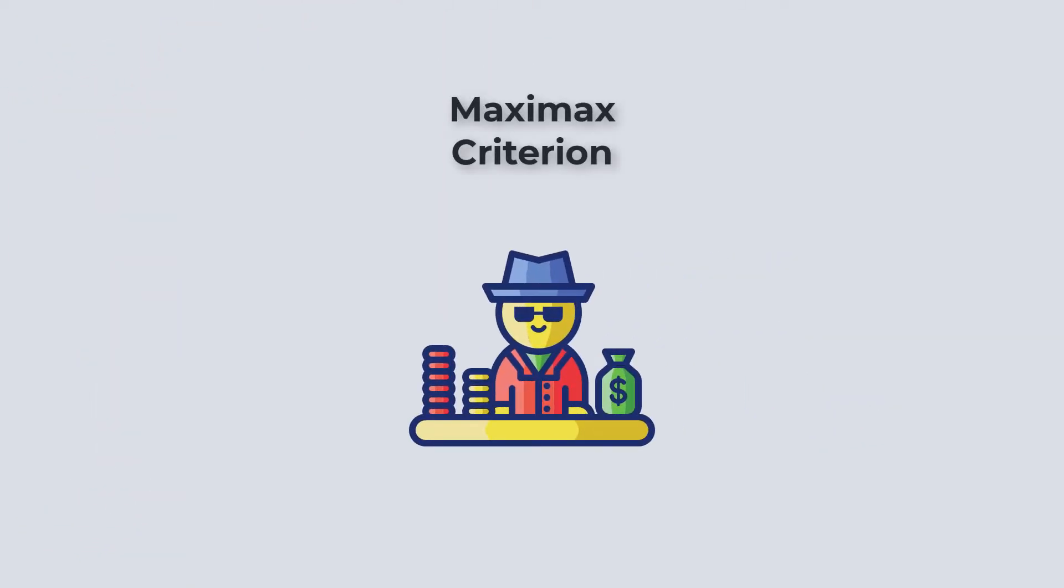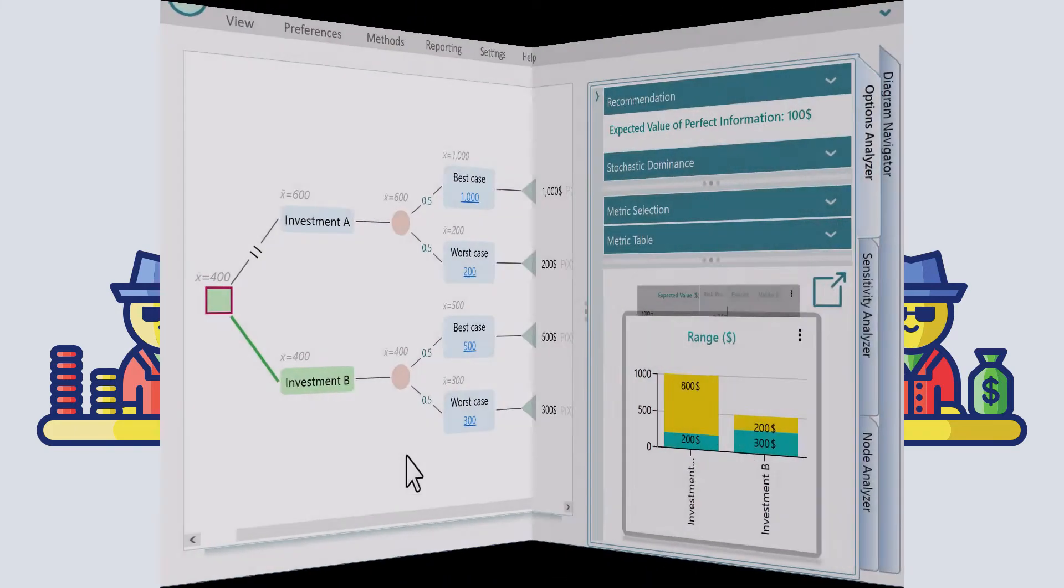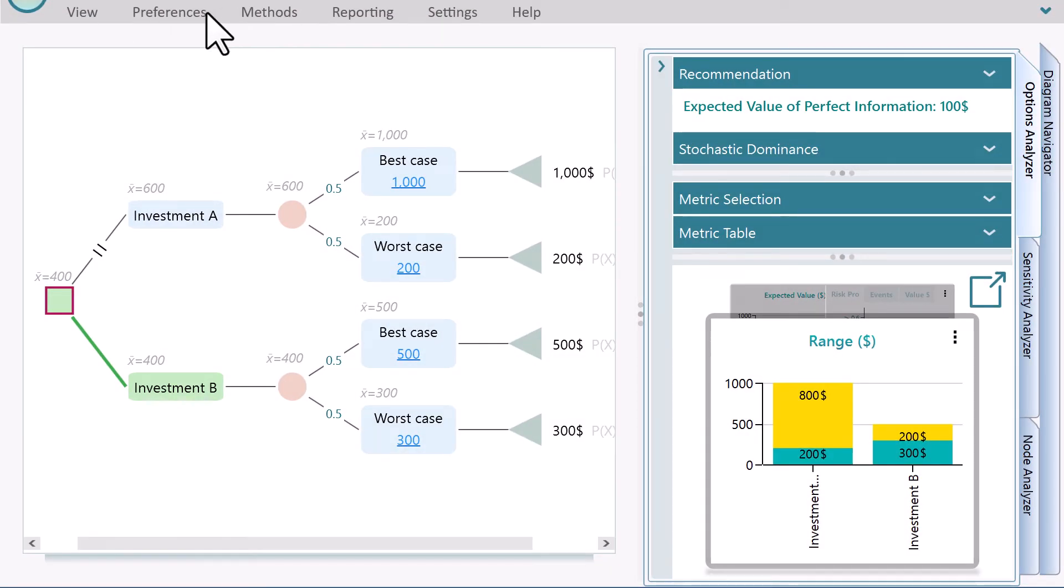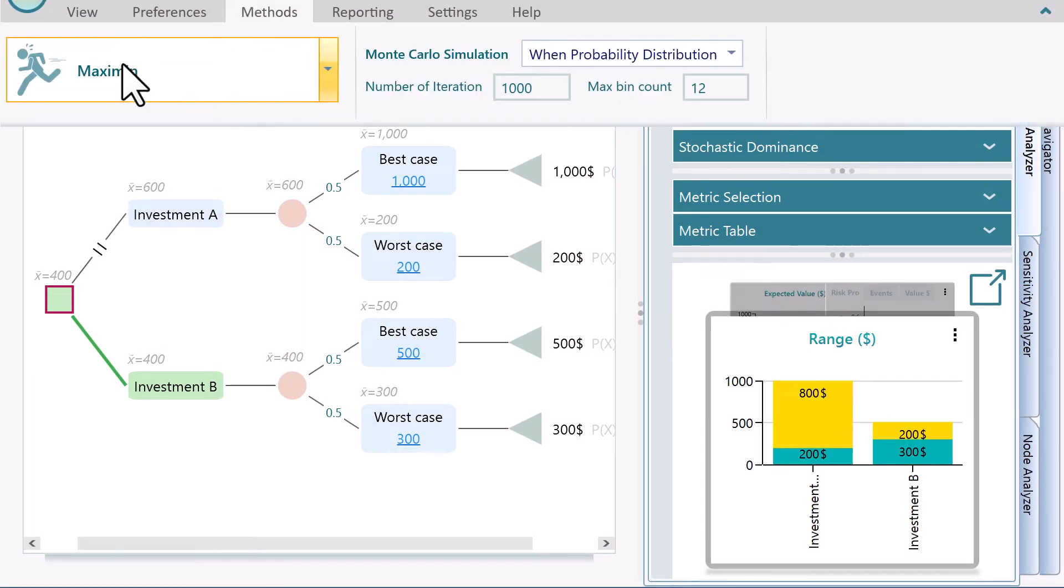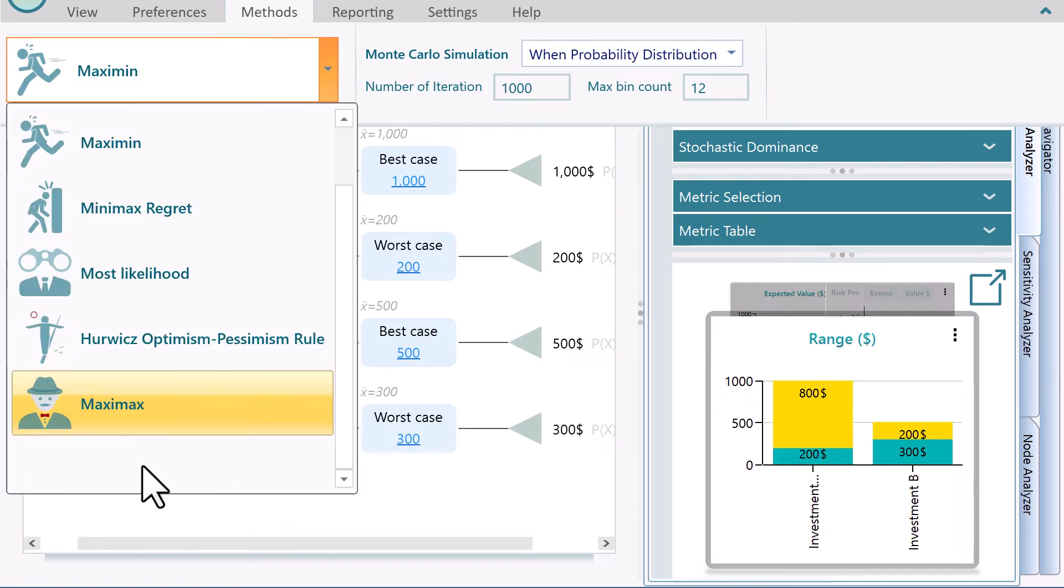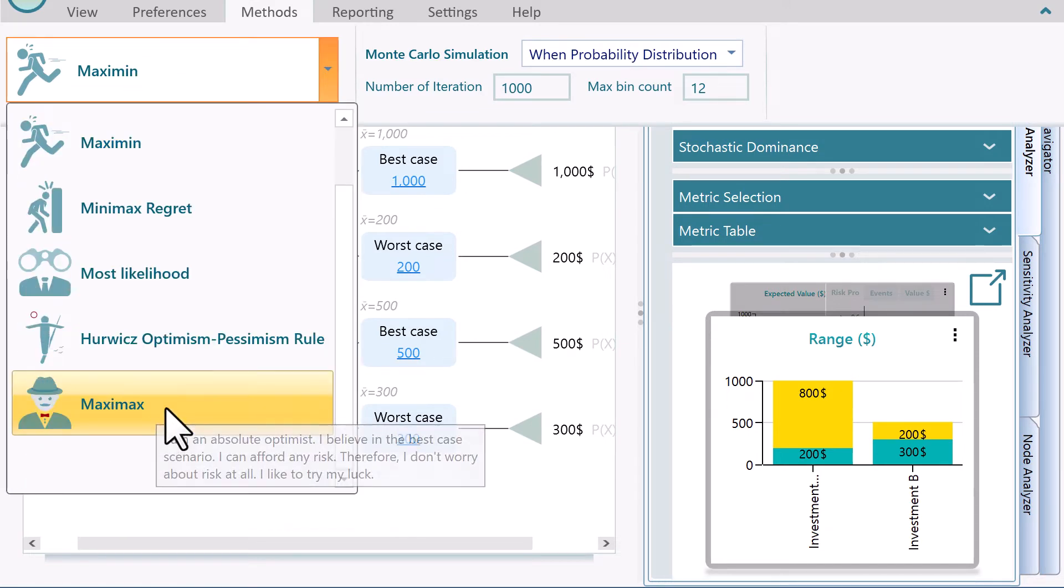Maximax means maximize the maximum payoff. Not everyone tries to avoid risk. Rather, some people love to take a risk for a higher payoff. Think about gambling. If you gamble in a casino, and if you are not worried about losing money, then most probably you will play that game which can give you a higher amount of money for the best case. This is precisely the Maximax payoff criterion.